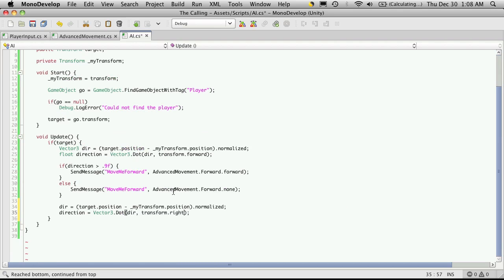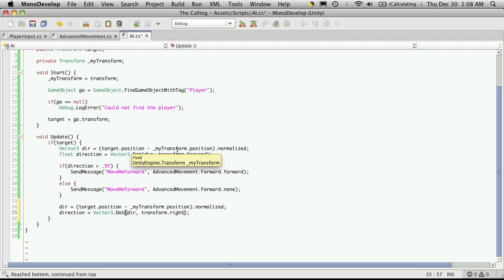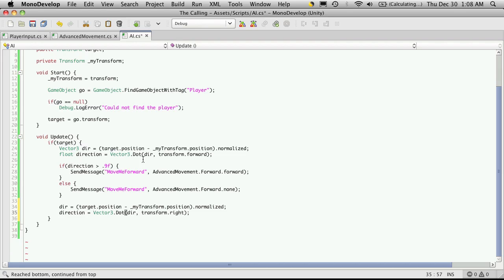And it works quite similar to the one up top, except instead of telling us if he's in front of us or behind us, it's going to tell us if he's to the right side of us or to the left side of us. One being dead center to the right and negative one being dead center to the left. And if you get a zero, that means he's either in front of you or behind you. But up here we can tell if he's in front or behind.